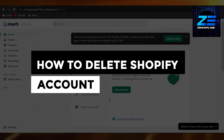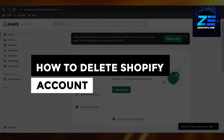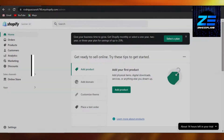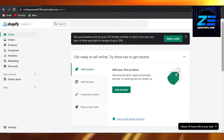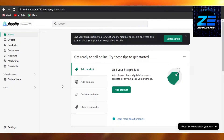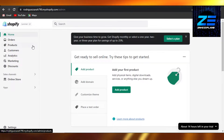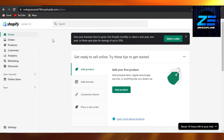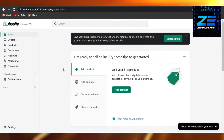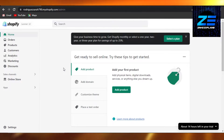Hi guys, welcome back. Today I'm going to be giving you a tutorial on how to delete your account on Shopify. So let's get started. First, what you have to do is simply open up your Shopify store, and you'll get right here. Now we want to actually delete our account, our store, from Shopify.